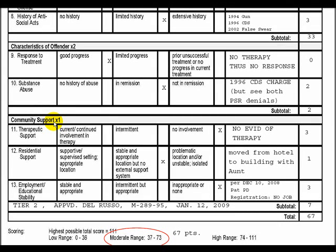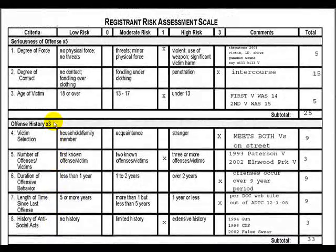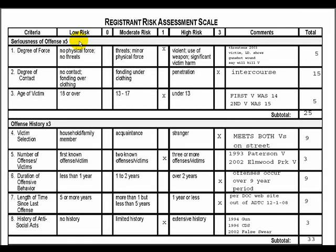Each of these categories are weighted differently. Let's take a look at Category 1, seriousness of the offense. Since this is directed at not only the degree of risk that a sex offender poses, but also the potential gravity of the harm, the scale weights this the highest. It uses a multiplier of five applied to the three criteria under seriousness of offense.